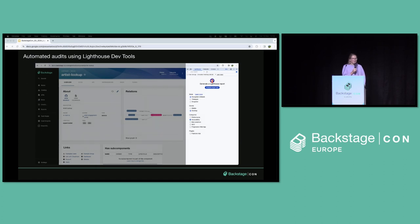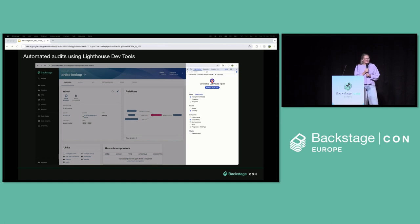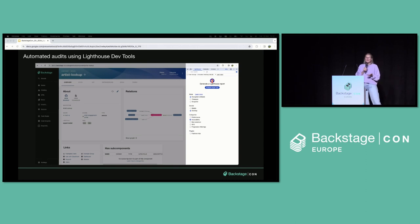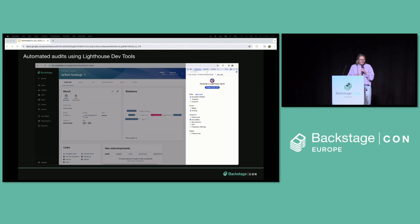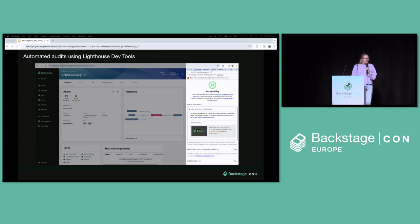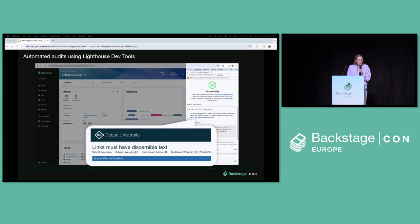We used Lighthouse DevTools to conduct our automated audits. On the screen here you can see I've navigated to a Backstage entity page and opened up DevTools and navigated to Lighthouse. Lighthouse is a tool to improve general web quality of web pages, but we use it specifically for accessibility. By using Lighthouse, we were able to identify 106 accessibility issues across these plugins, where today we have resolved around 76% of them. You're able to configure Lighthouse based on which mode you want to use, which device you want to run on, and which categories. Then you click on "analyze page load" and it will generate a report for you.